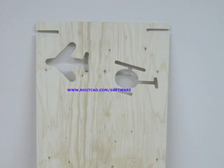And here we have it, a beautiful wooden panel, all done with RouteCAD CAD-CAM software.